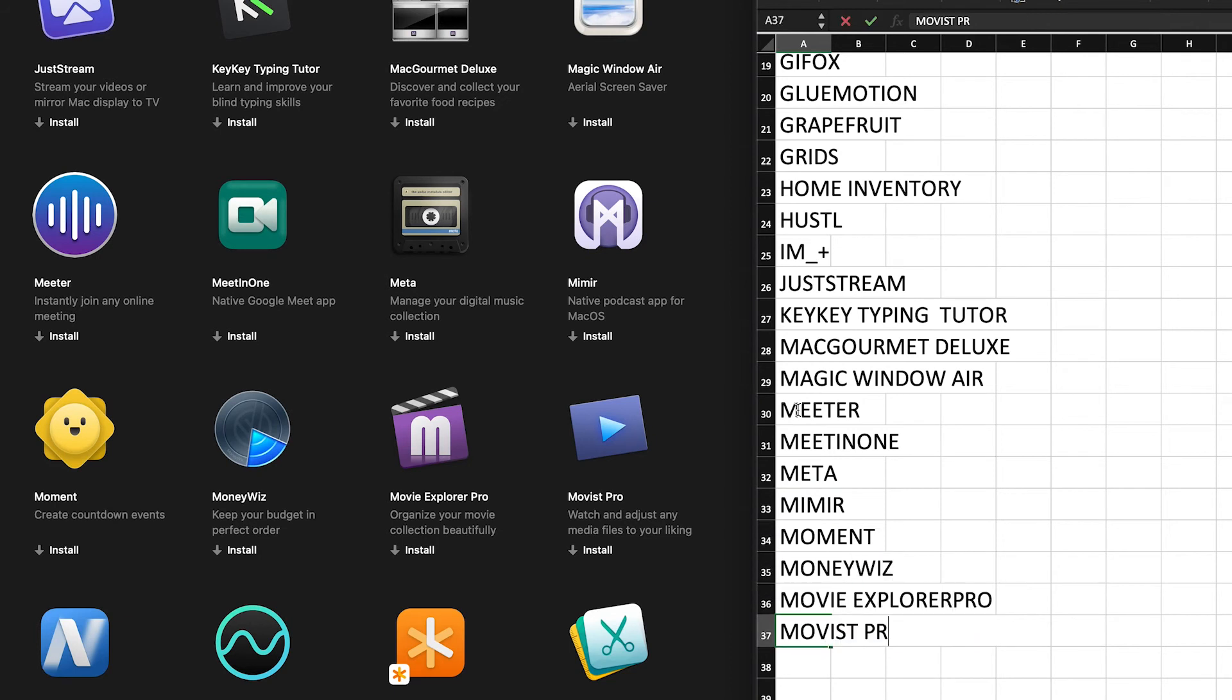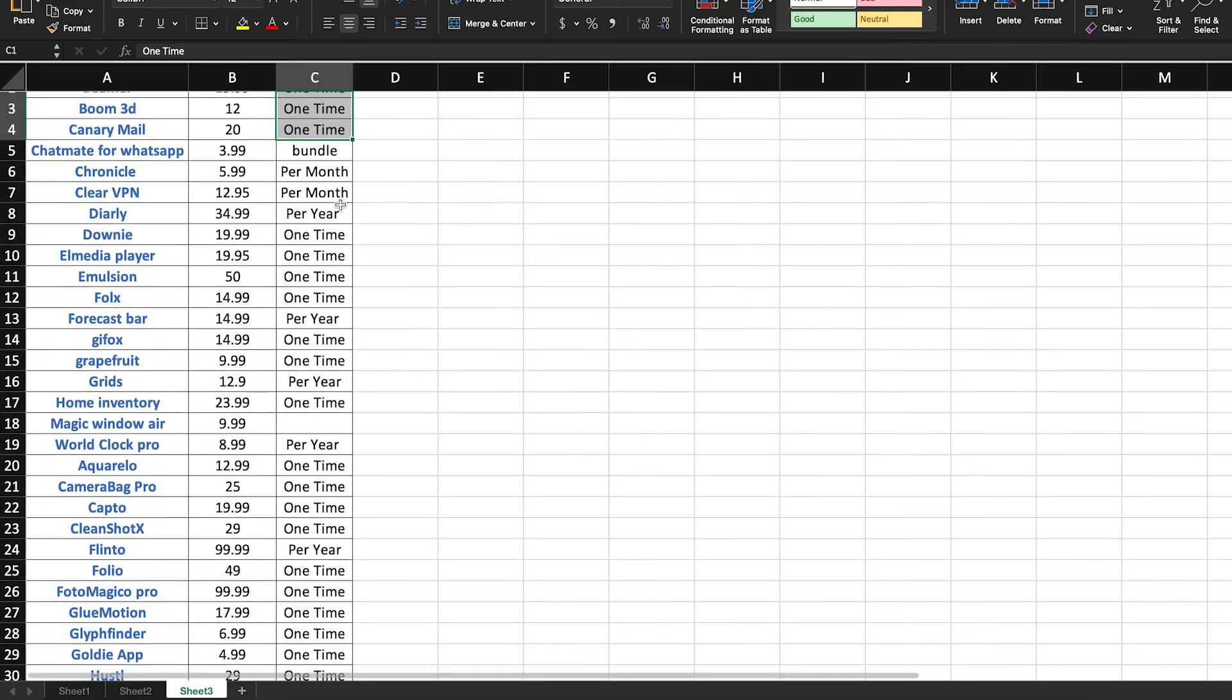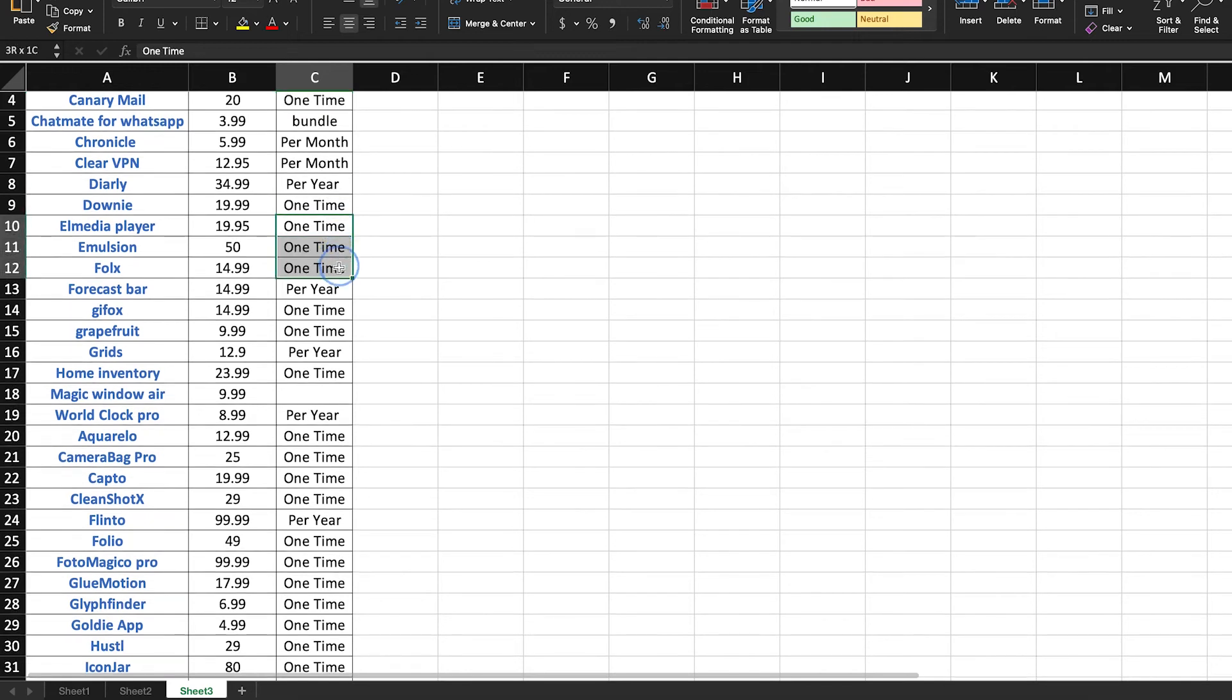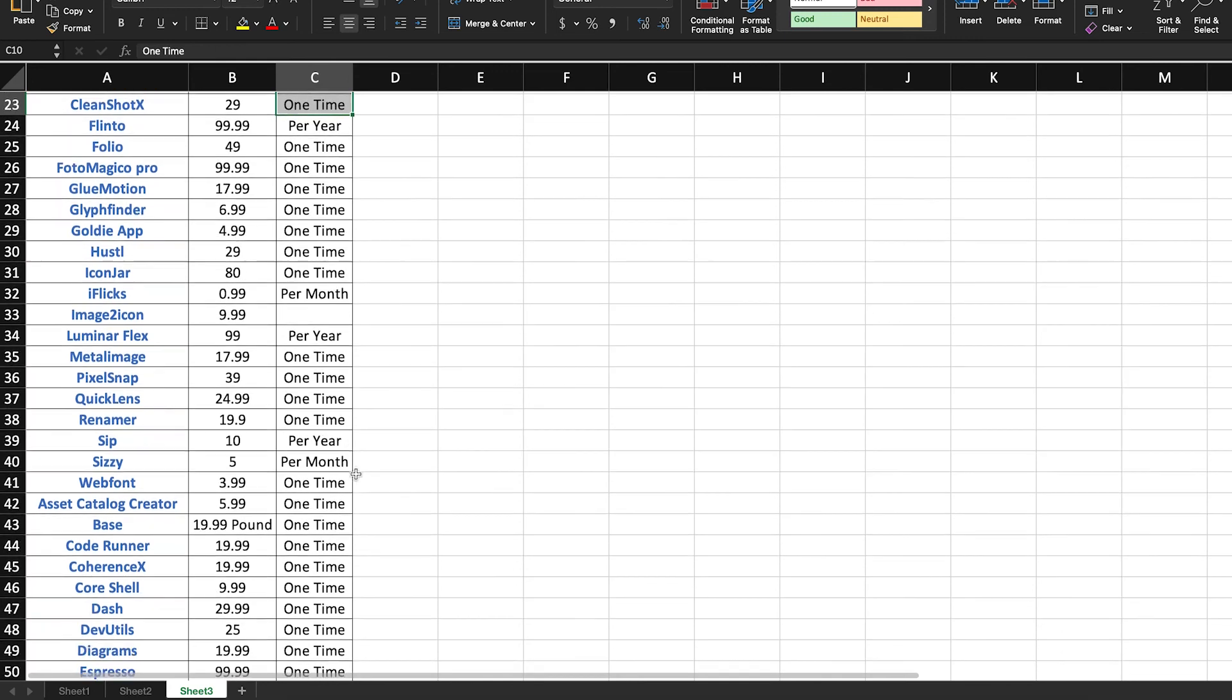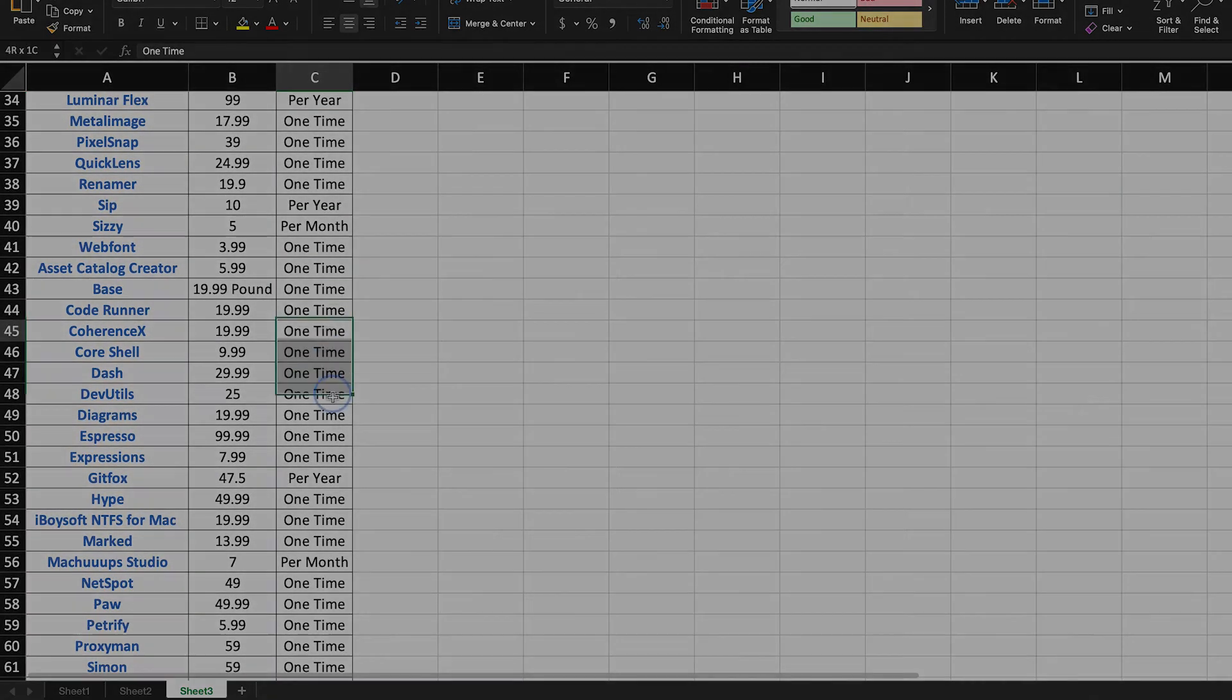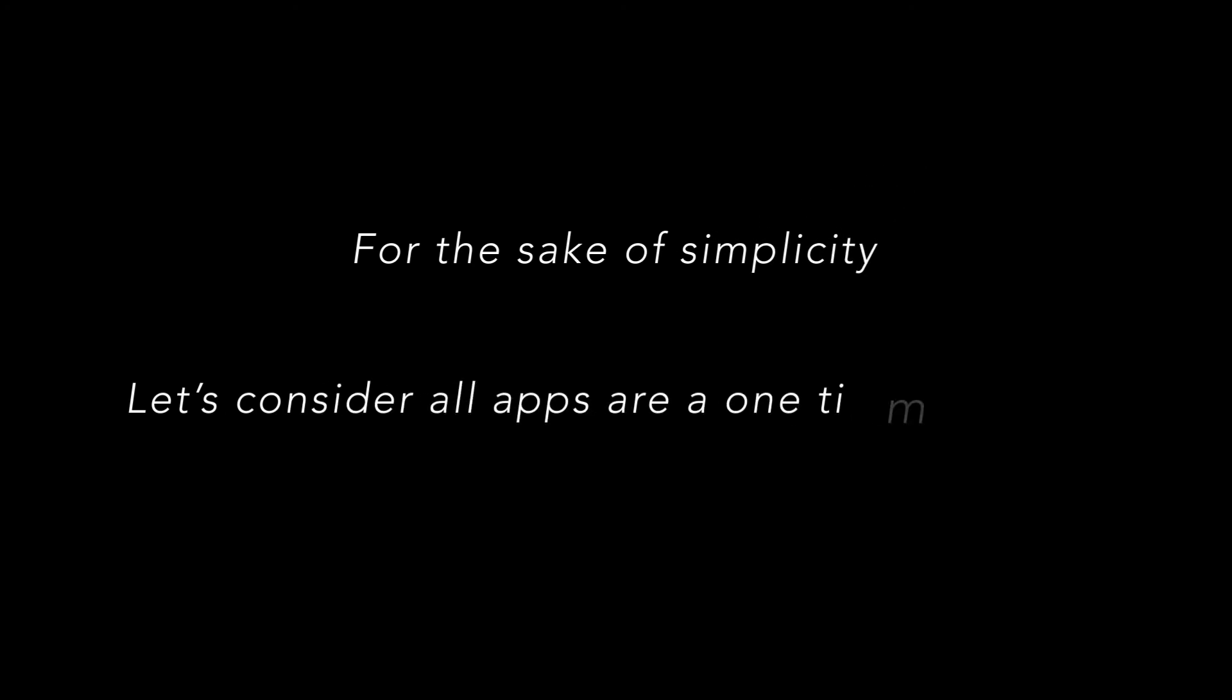For question number two, it is a little more complicated, because not all applications, if bought separately, are a one-time fee. Some are monthly subscriptions, others are yearly. So for the sake of simplicity, let's consider that all applications are a one-time payment if bought separately from Setapp.